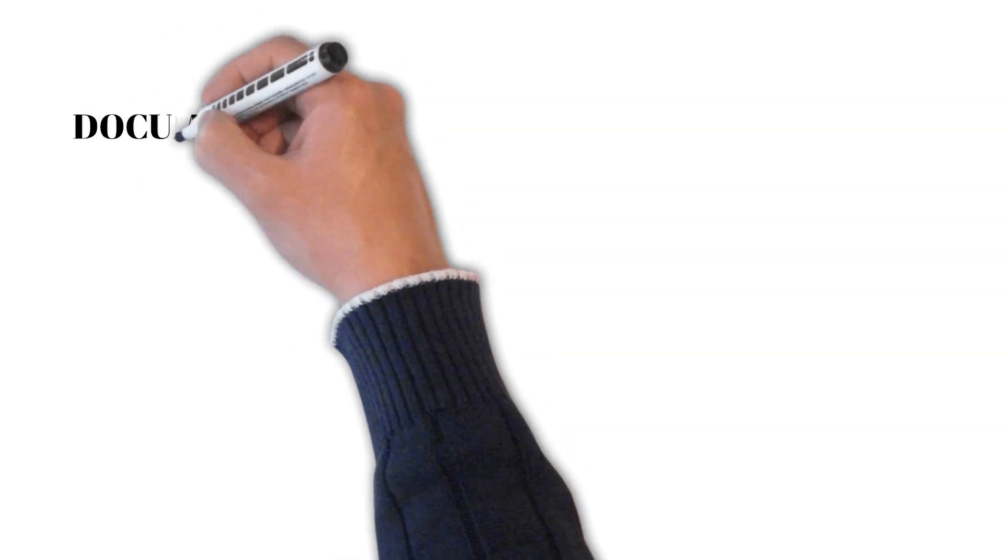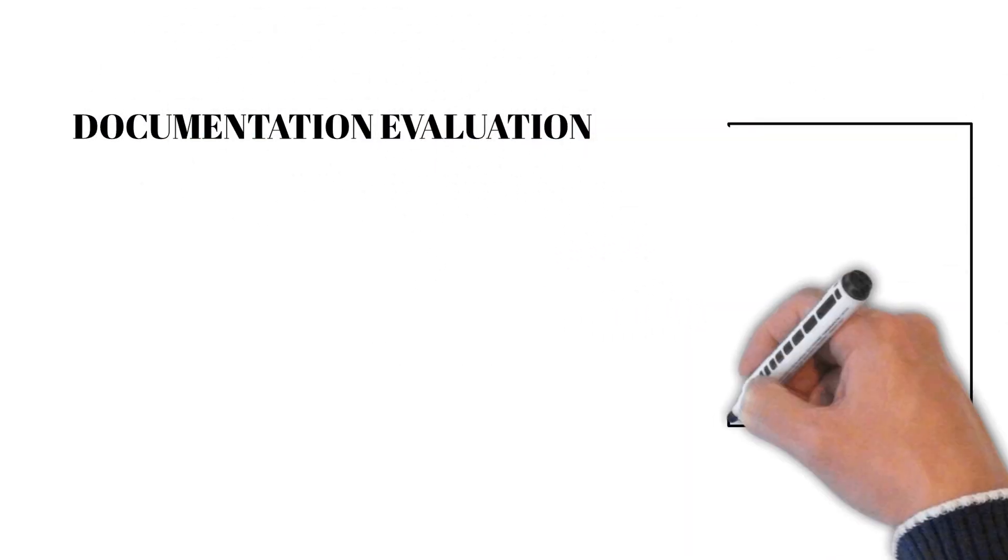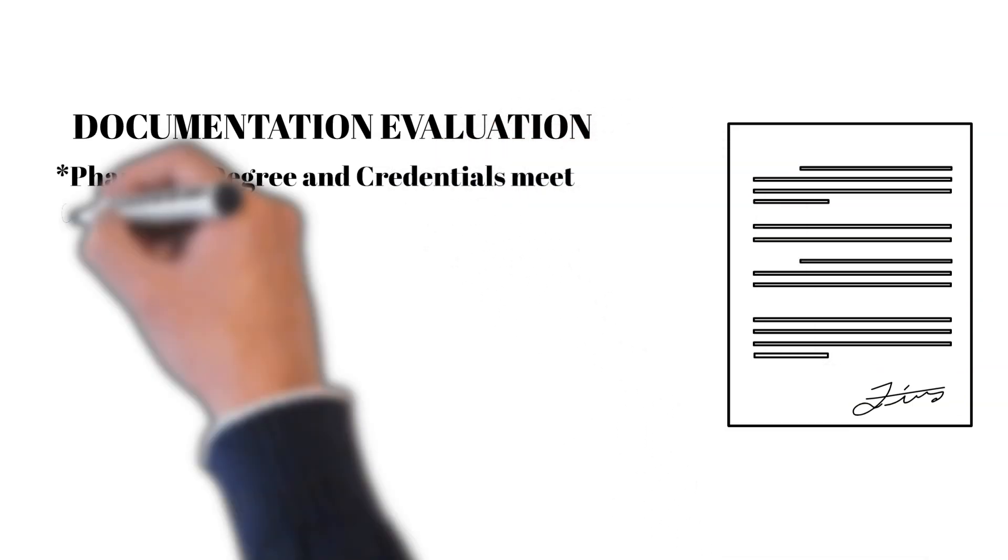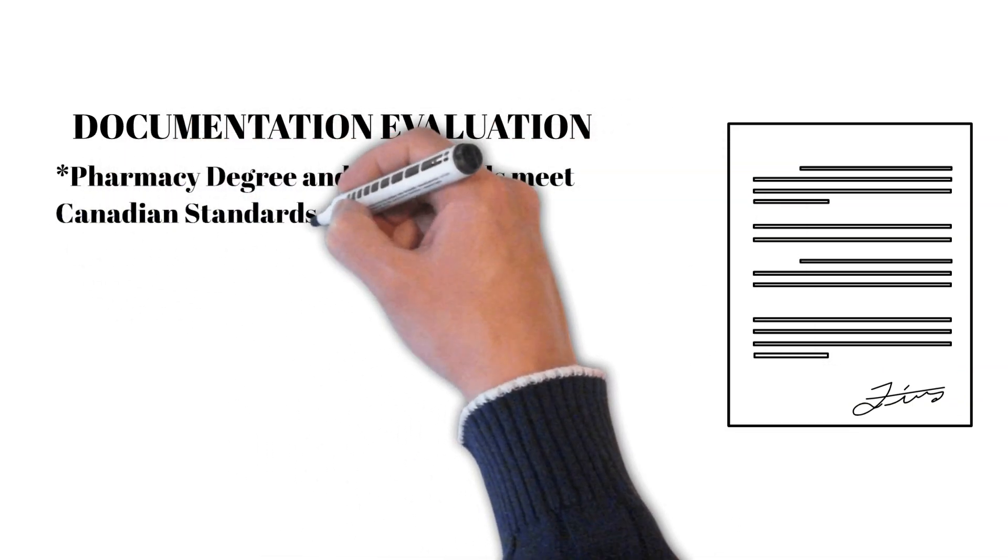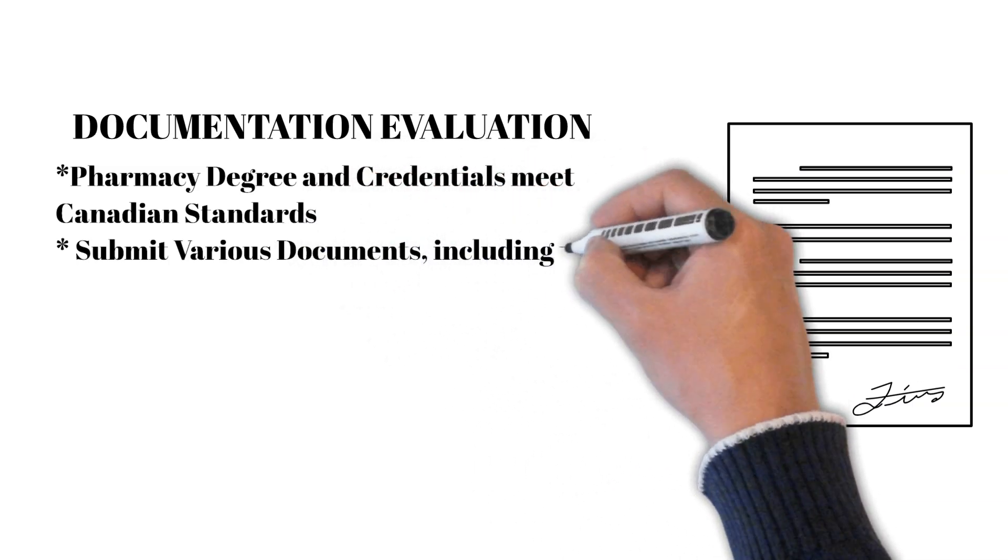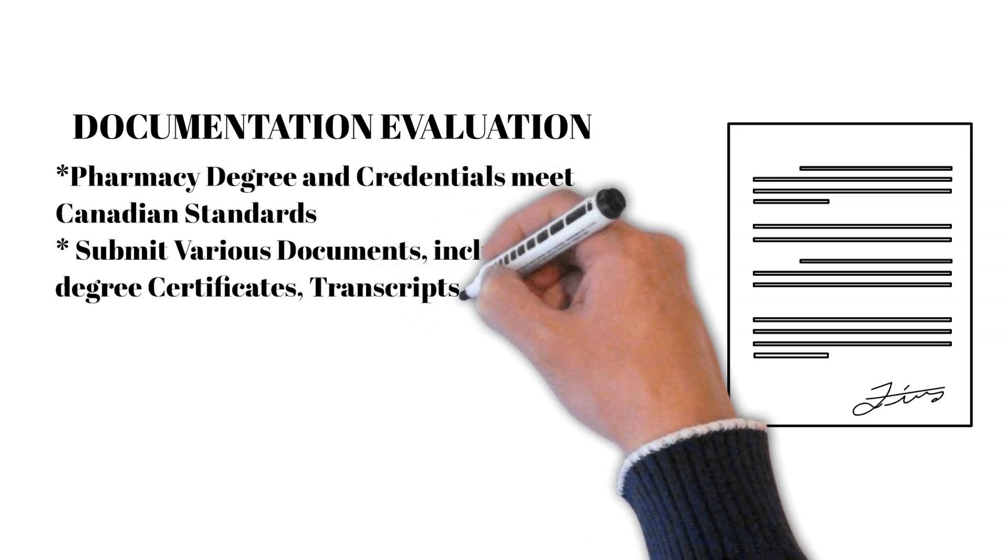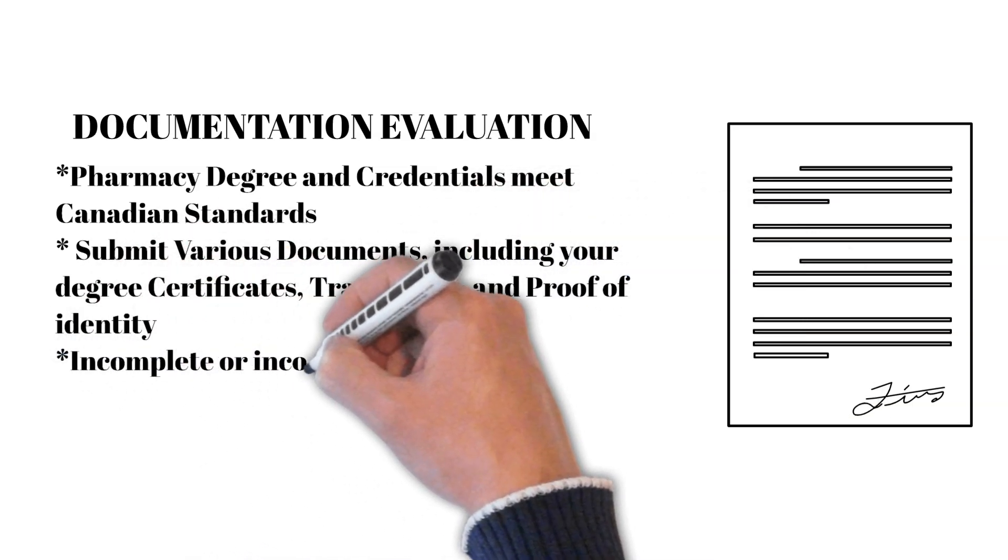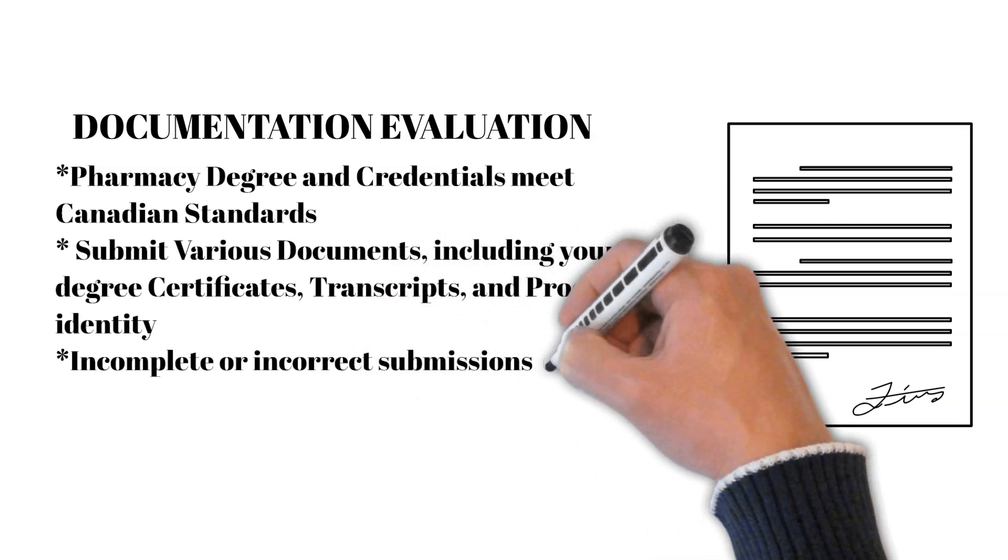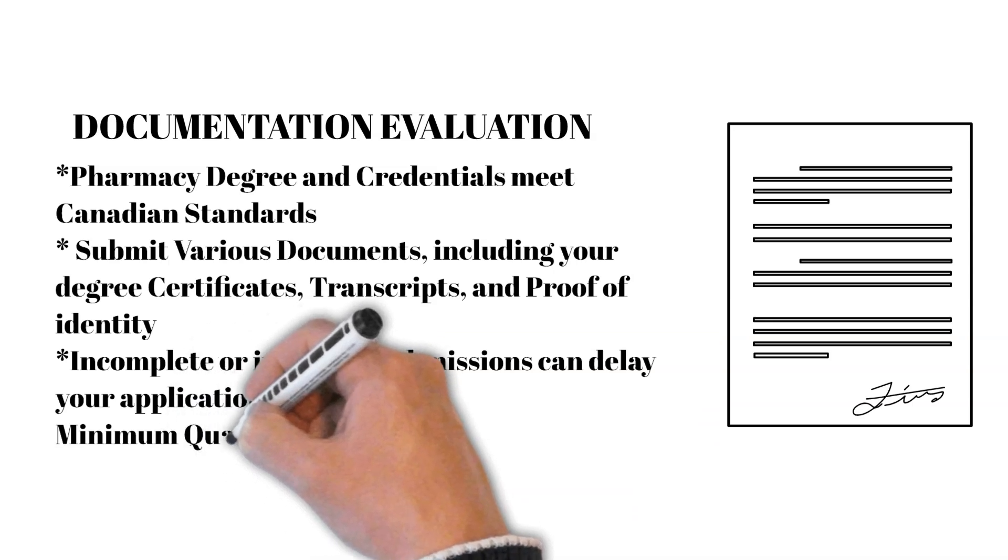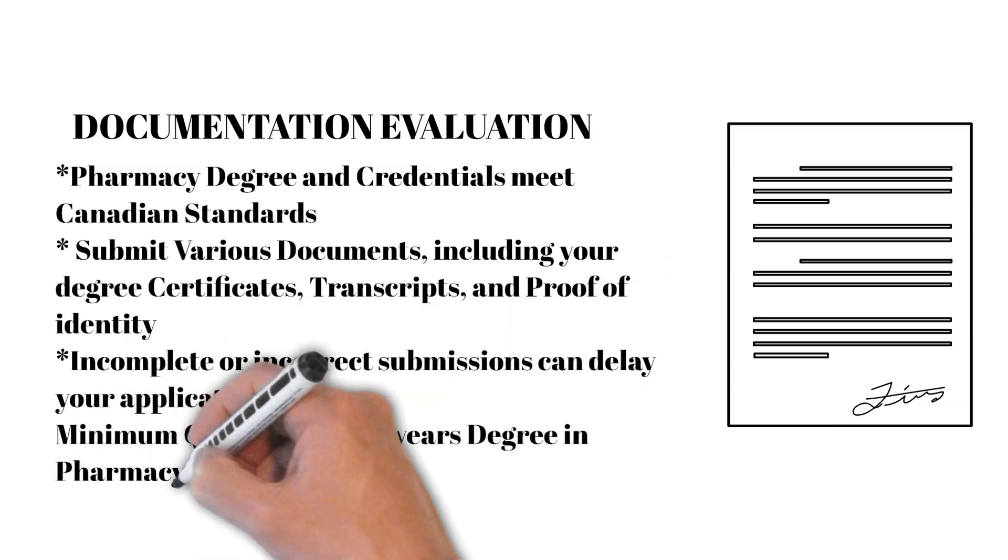The first step in your journey is the documentation evaluation by the Pharmacy Examining Board of Canada, or PEBC. This step is crucial because it verifies that your pharmacy degree and credentials meet Canadian standards before you can proceed to the exams. You'll need to submit various documents including your degree certificates, transcripts, and proof of identity. You also need to have your documents translated into English or French if they're in another language. Keep in mind the minimum qualification is a four-year degree and bachelor's of pharmacy. It's important to make sure all your paperwork is in order, as incomplete or incorrect submissions can delay your application.